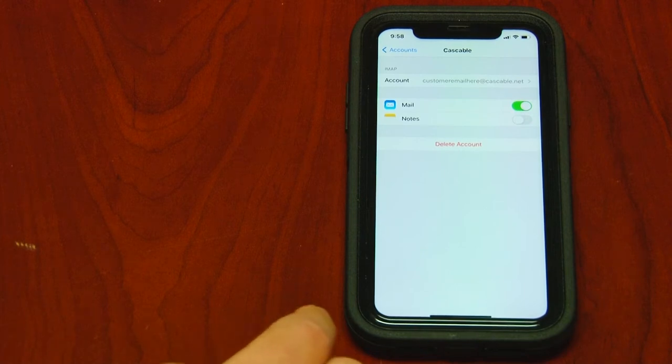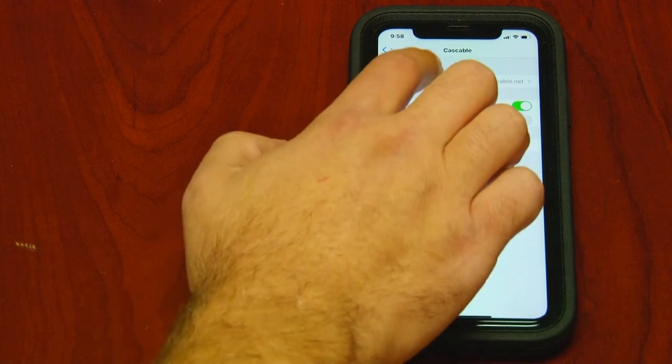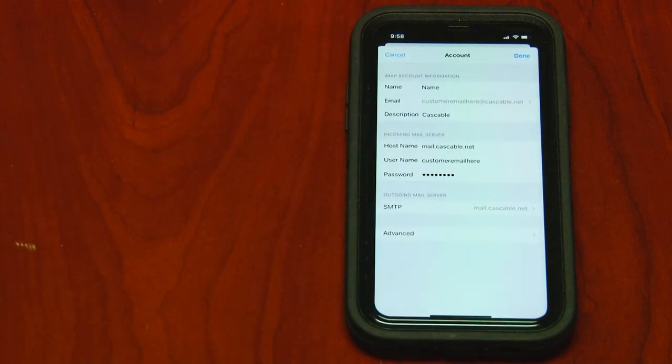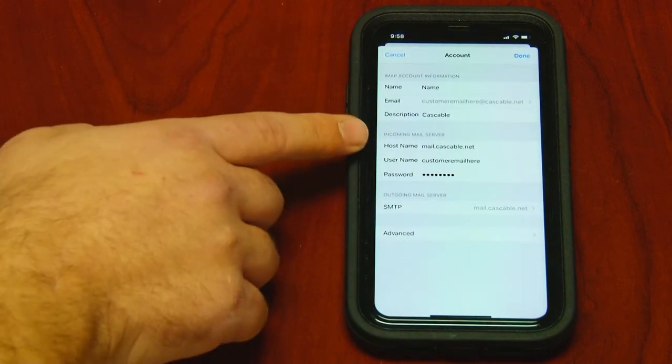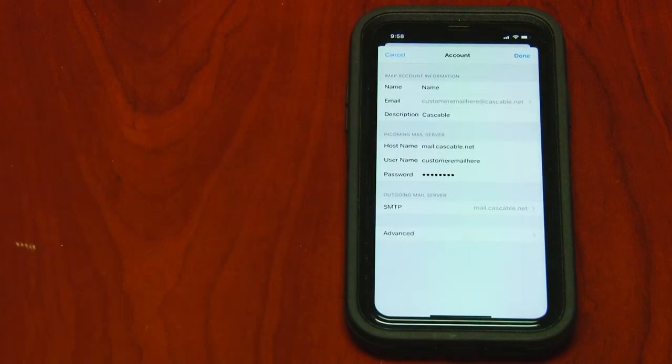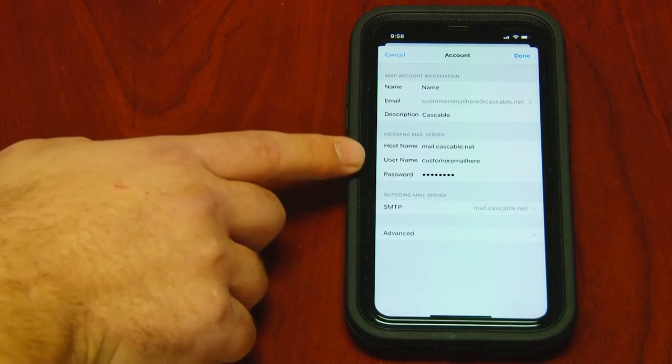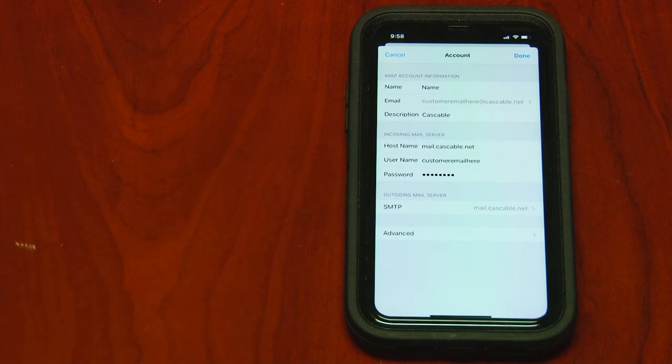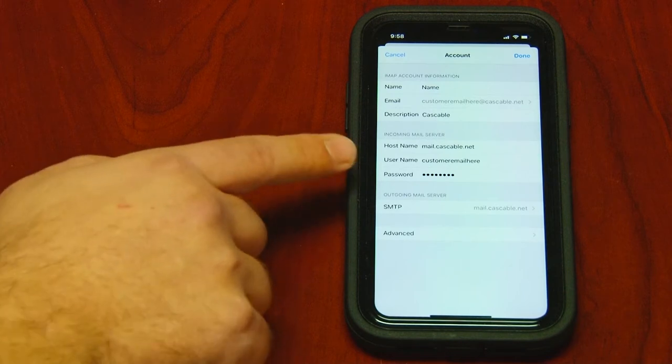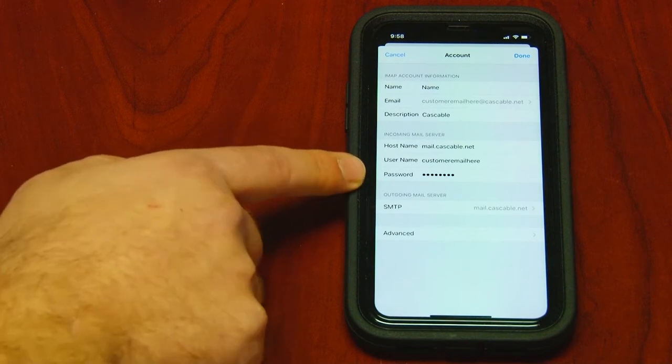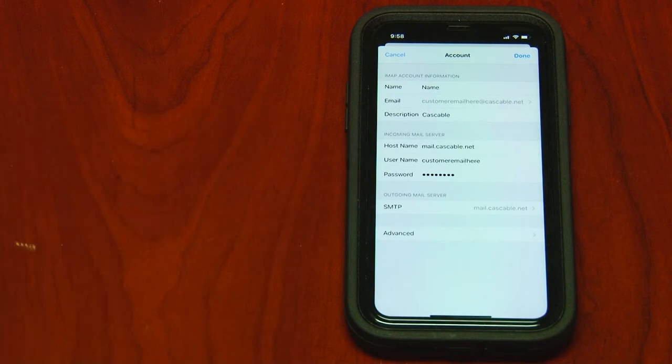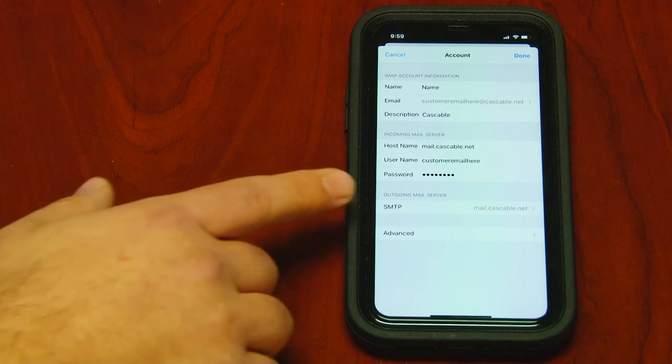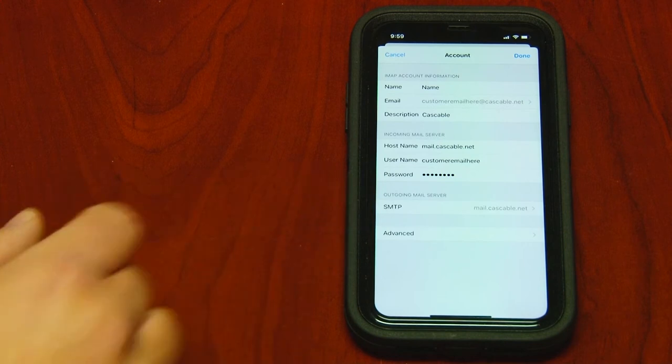So go ahead and click the account and make sure the hostname is mail.cascable.net. Your username is your email, everything before the at sign. Ensure your password is typed in correctly. And if everything looks good here, we'll move to the outgoing mail server.